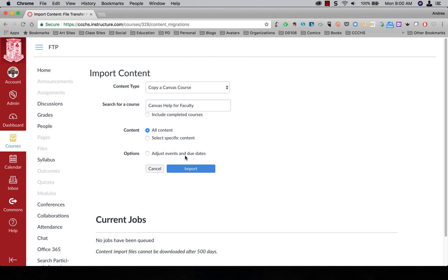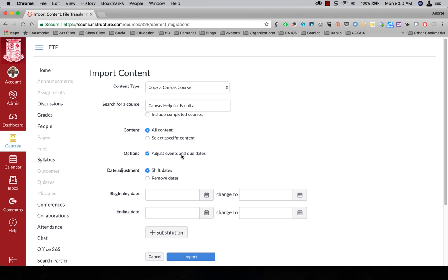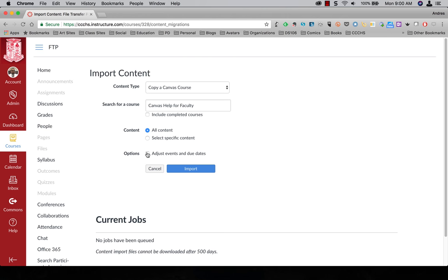I'm not going to adjust events and due dates. You can if you want to. If you click on that you're able to shift dates, remove dates, anything you want. But I'm not going to worry about that right now.